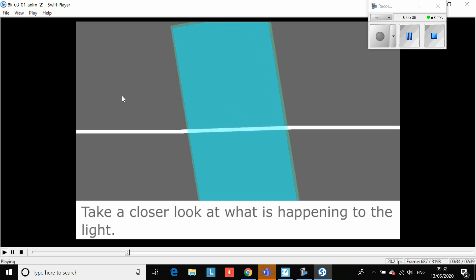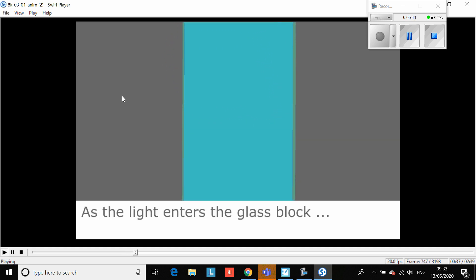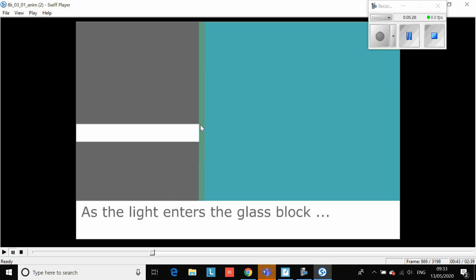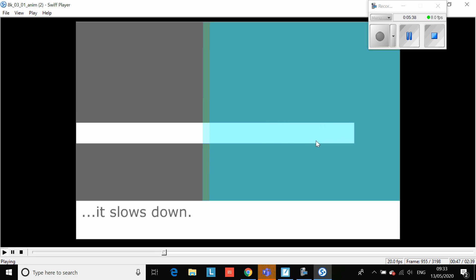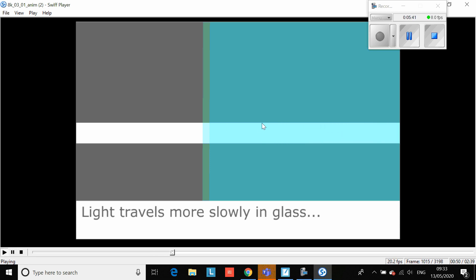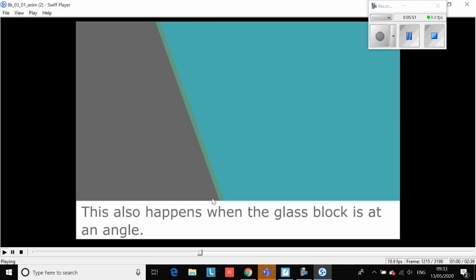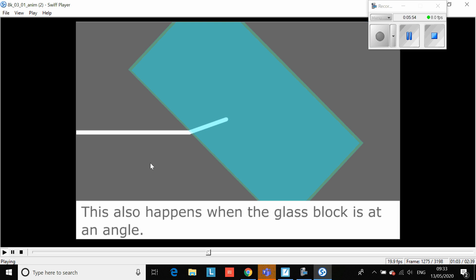To explain why that happens we need to zoom in. When the beam of light strikes the glass block at a 90 degree angle - basically going along the normal - the whole front of the beam strikes the new medium, the glass, at the same point. So the whole beam of light slows down at the same rate and we don't get a bending effect because it's going in at 90 degrees. It does slow down. But if we go in at an angle we get this bending effect.